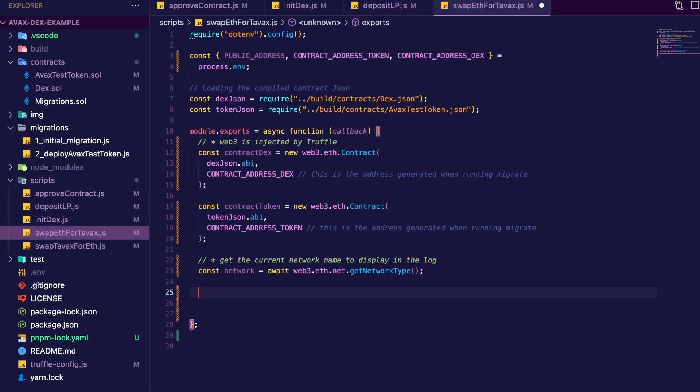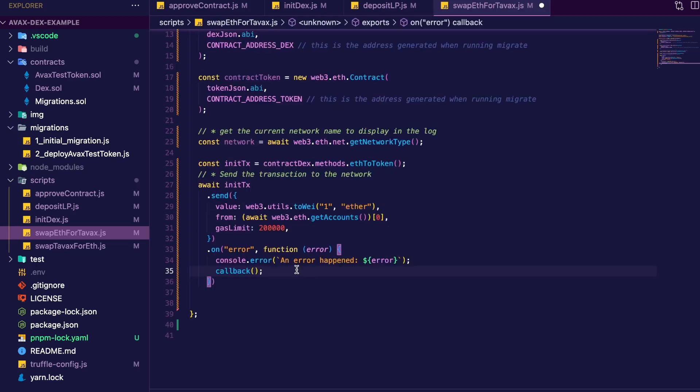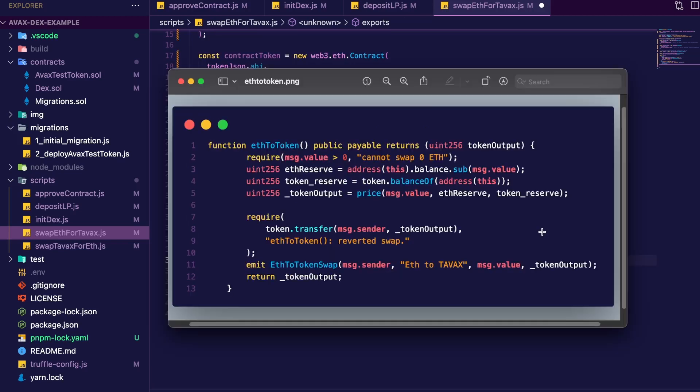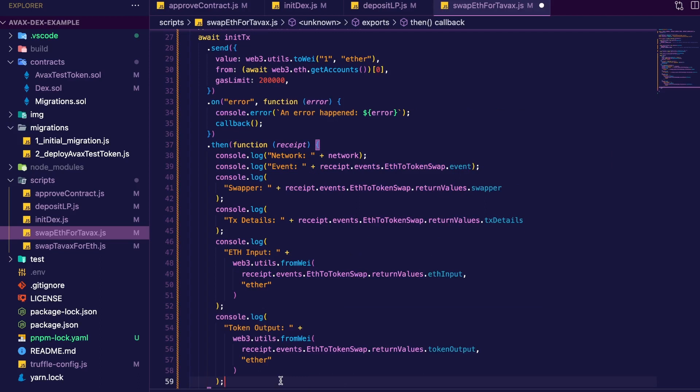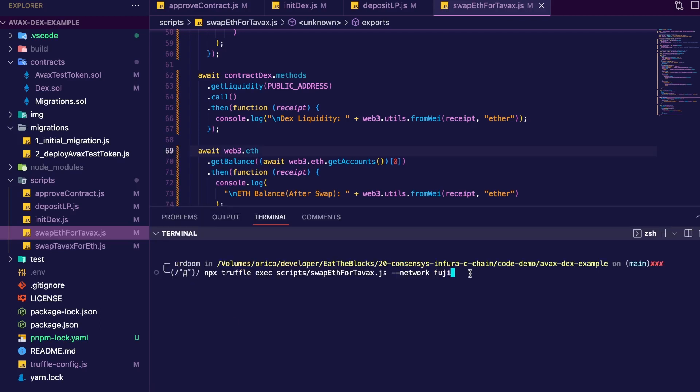Finally, let's swap some tokens. Let's look at the swap ETH for TAVAX script. So our usual boilerplate. And let's exchange one ETH for one TAVAX. So this time, we call the ETH to token function with a value of 1. So what happens here? The DEX gets the ETH balance, the TAVAX balance. It calculates how much TAVAX should be given to the user and calls the TAVAX contract to do the transfer. And then we'll display the event name, the user address, the transaction details, how much ETH we put in and how much TAVAX we receive.